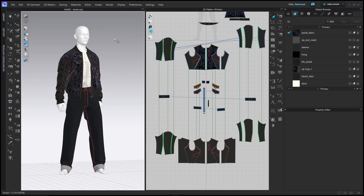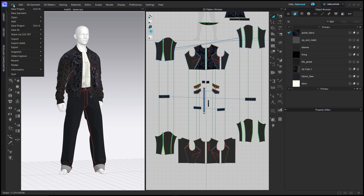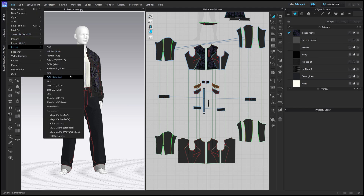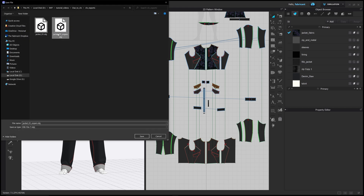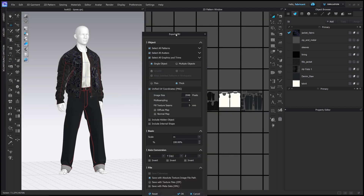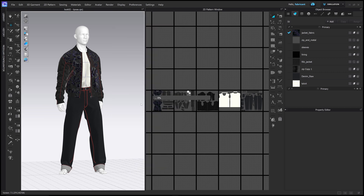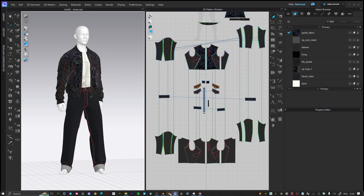Now the jacket is posed open, we can export this as a shape key to use inside Blender alongside our other export. Go to File > Export > OBJ, call this one 'jacket 01 open.' Deselect 'Select All Avatars' again, make sure 'Select All Patterns' is selected, and also select all graphics and trims. Use the same settings as before: Unified UV Coordinates, the Thick setting, everything set to Meters. Press OK and this exports our second pose as an OBJ. Now we go into Blender.